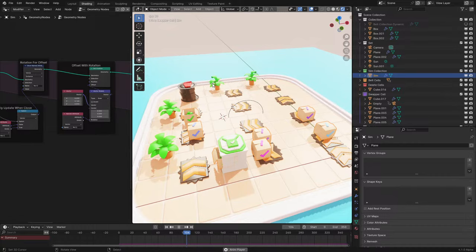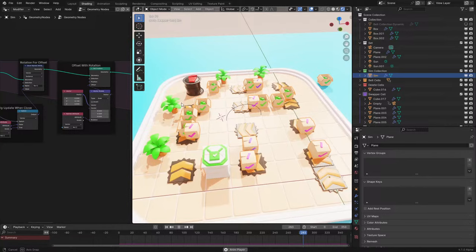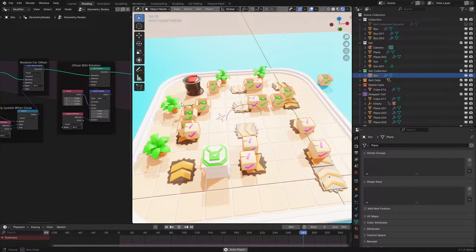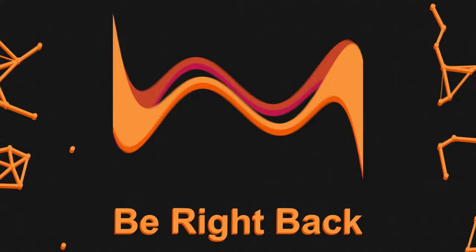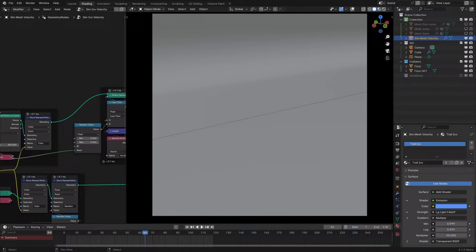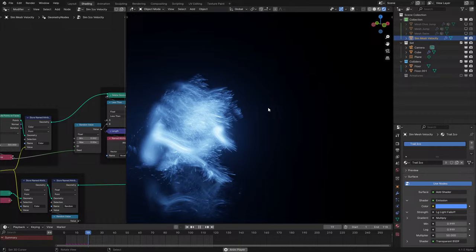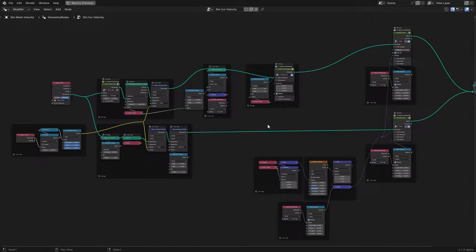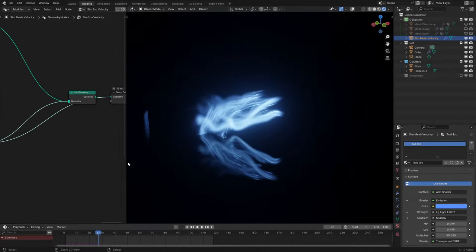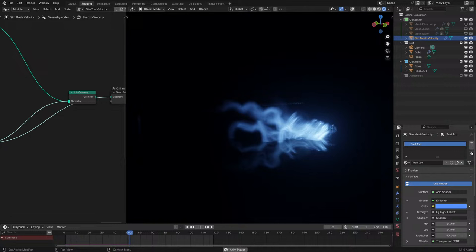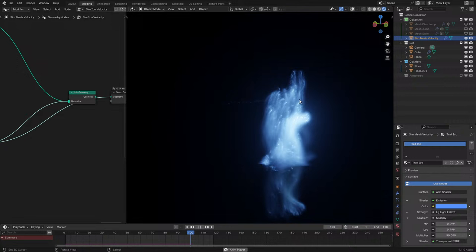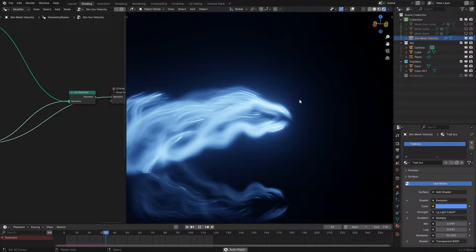Let me boot up the mocap version to show the dragon again — this one will be a bit faster on stream. Here we see the trails. It uses basically the same tech as the dragon. The person is jumping — this is just mocap; we separate a few points, trail them, and then use the trail offset to make it look wispy like a vapor trail.